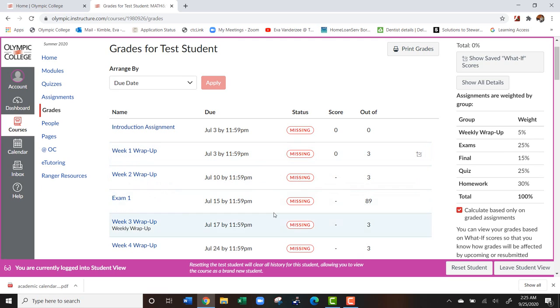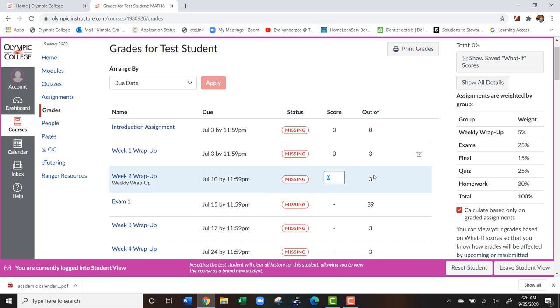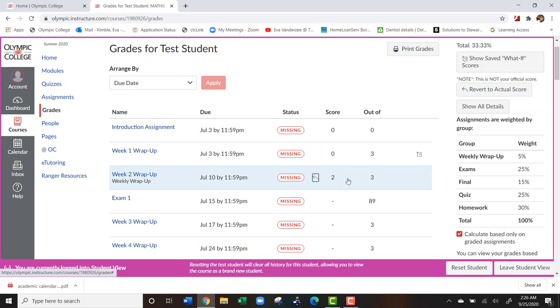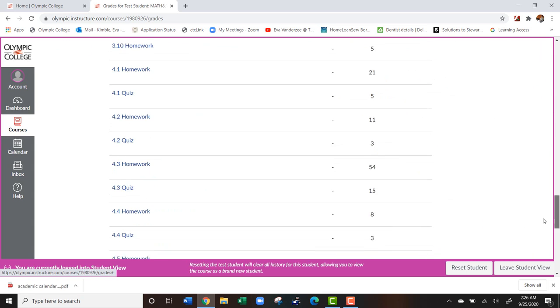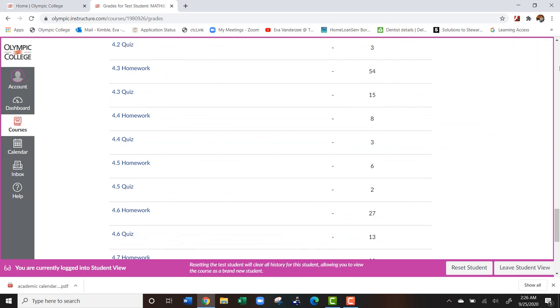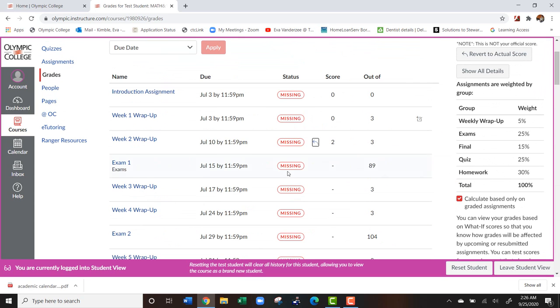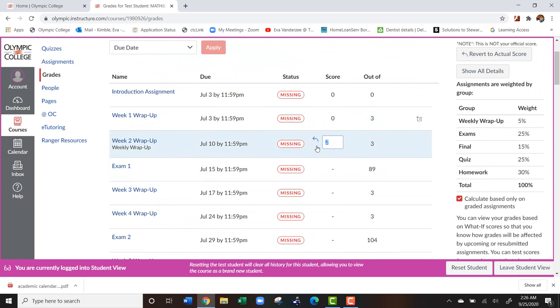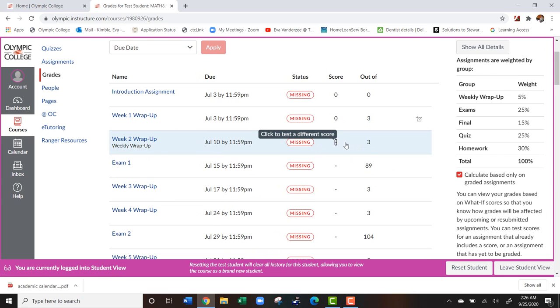Now, the neat thing about the gradebook in Canvas is let's say that I haven't completed an assignment yet, and I want to just kind of play with it and see what my grade would be. So for example, here, let's say I had done this weekly wrap up, and it's out of three points. And let's say I just want to know what happened if I got two points. If I scroll down to the bottom, it will tell me my new grade. And then let's say that I want to undo this, I can just hit this back button right here and it will undo that for me.